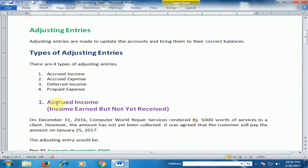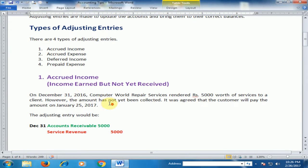What is accrued income? Accrued income is income that has been earned but not yet received.